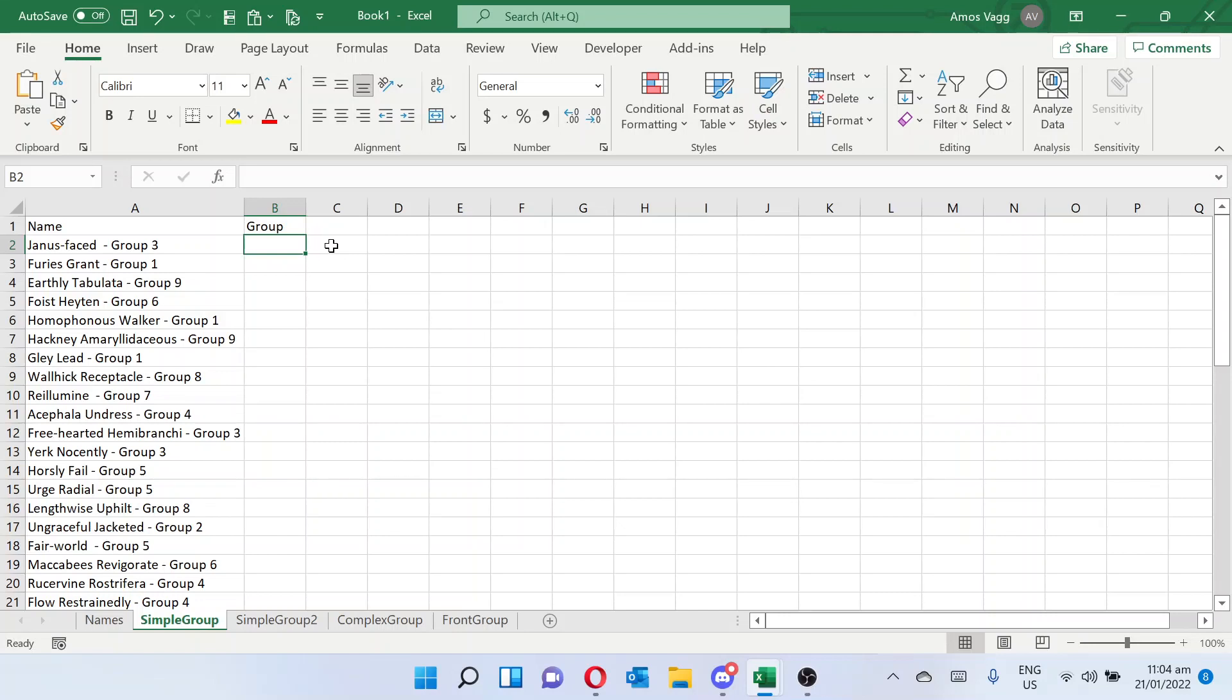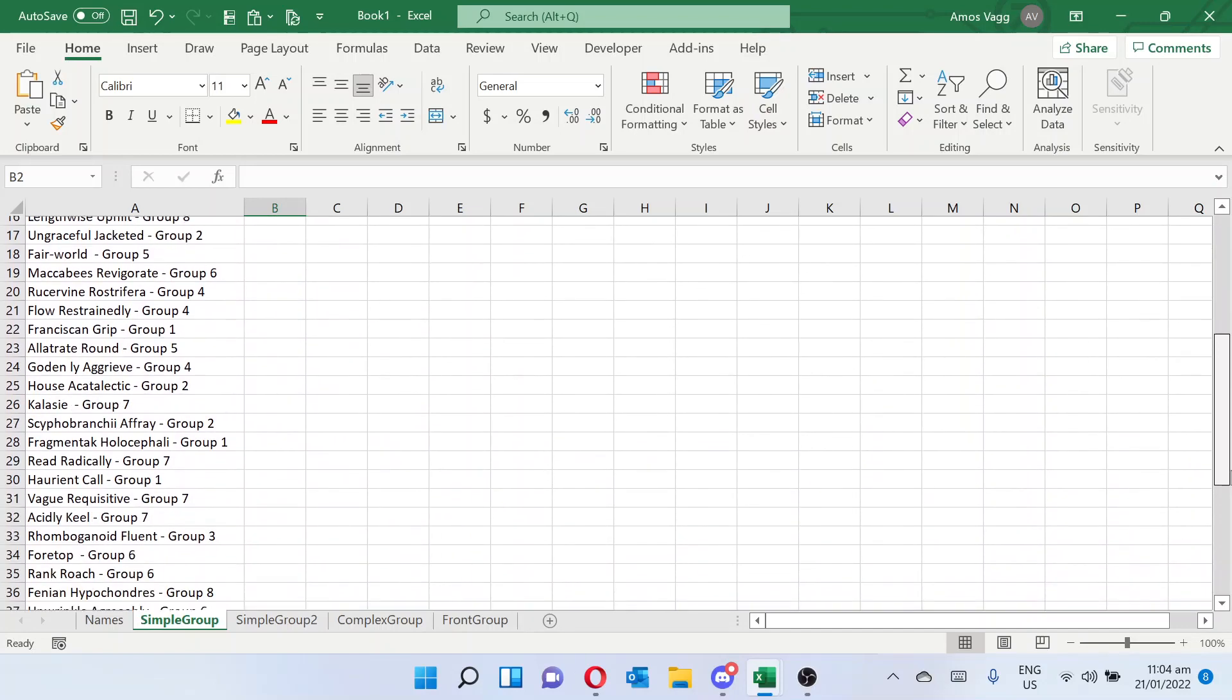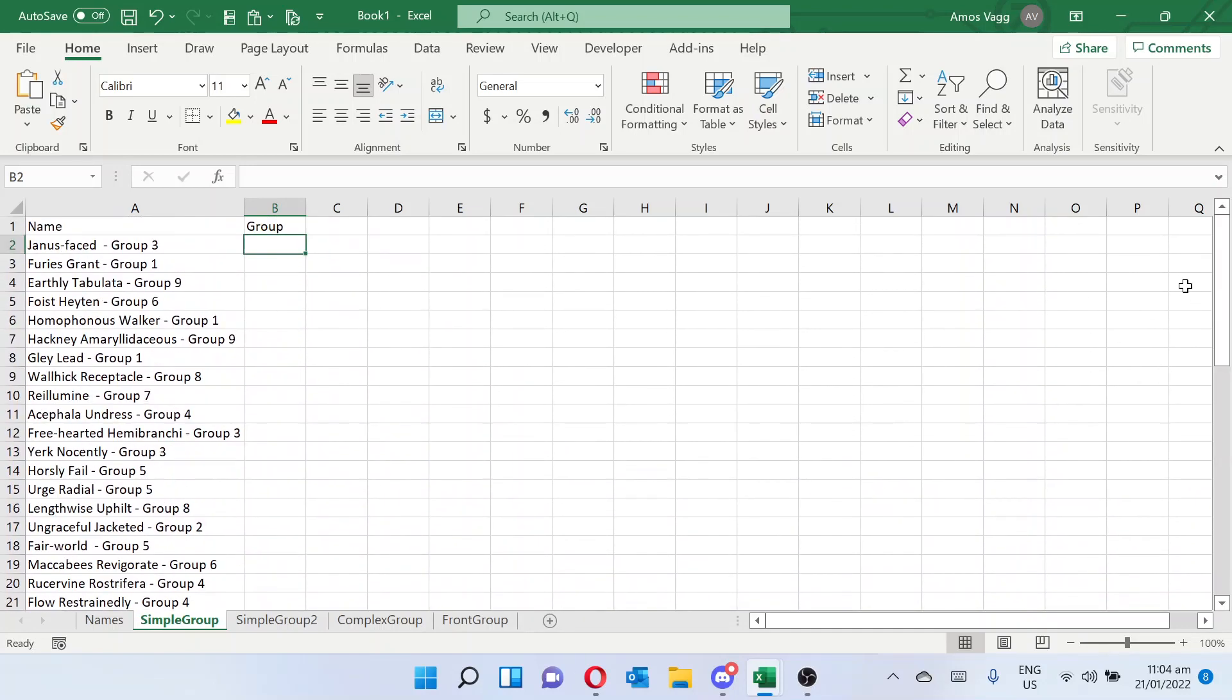How to extract a number from text in Excel. So here we've got a cell with a group in it. These group numbers are all just 1 to 9. This makes it really easy because they're all single digits.